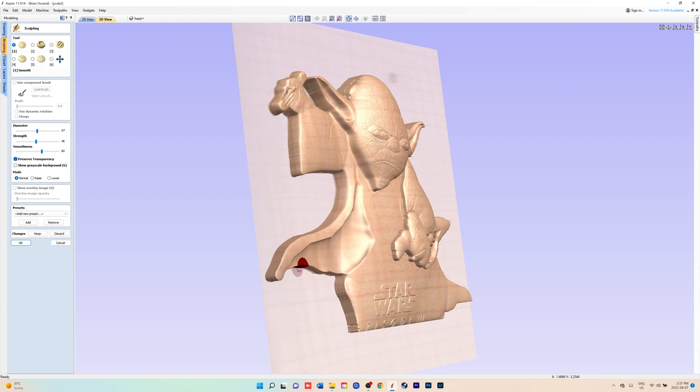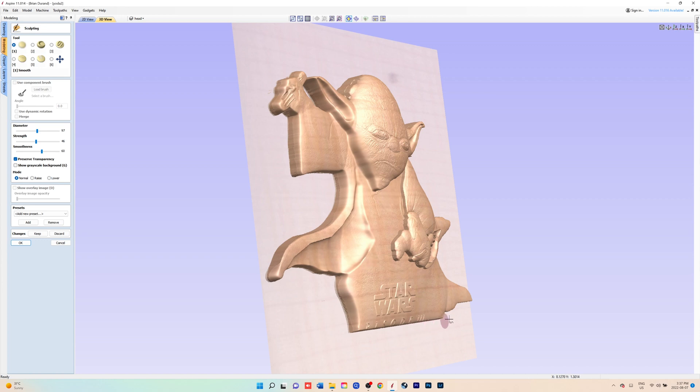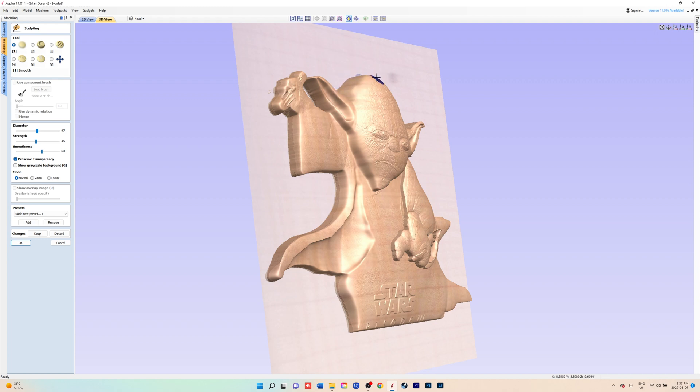We're going to pick the smoothing, set it about half strength and smoothness, and you just start going around all the edges, just adjusting the size and the strength